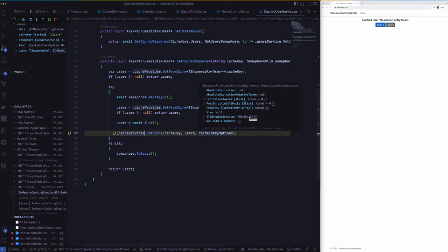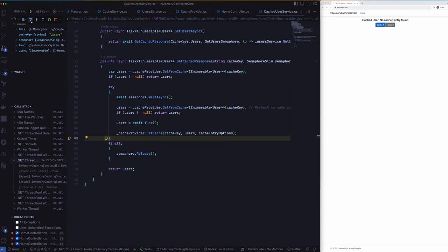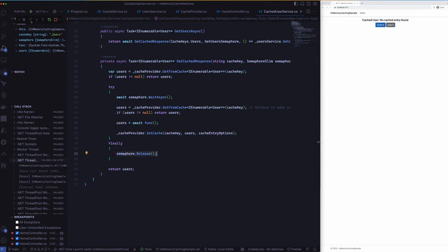So whenever someone makes a call after 10 seconds we will have to make another call to get the latest data back. That's pretty much it and then finally we release a lock and then we return the users object.